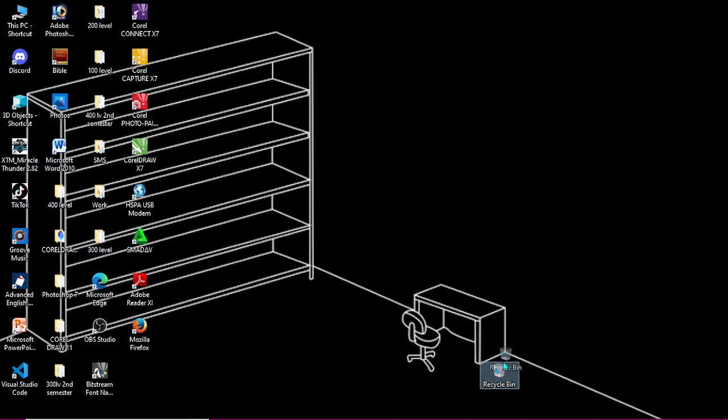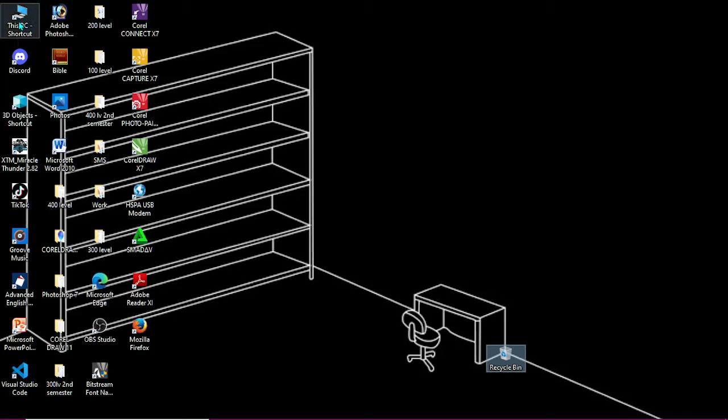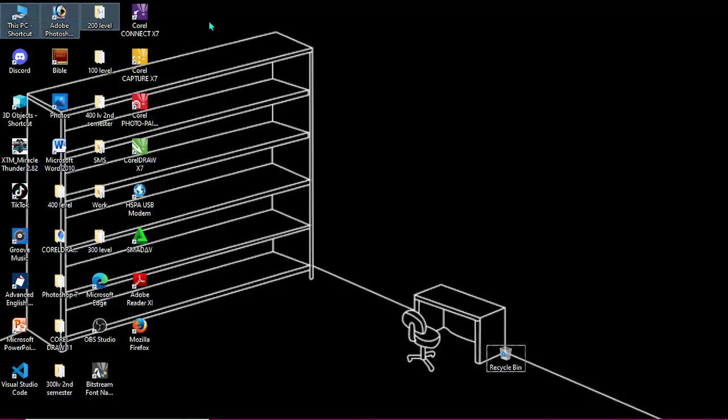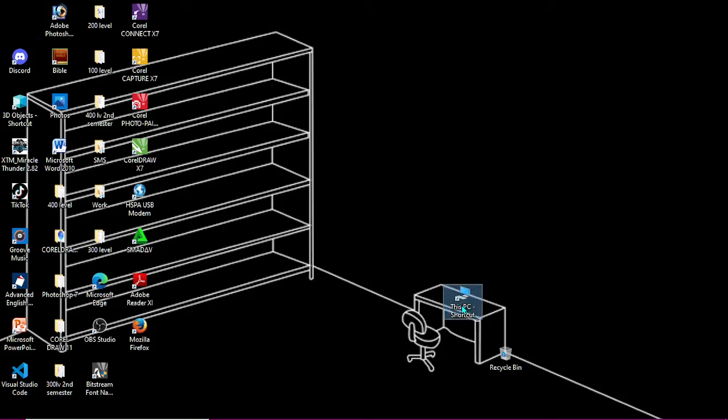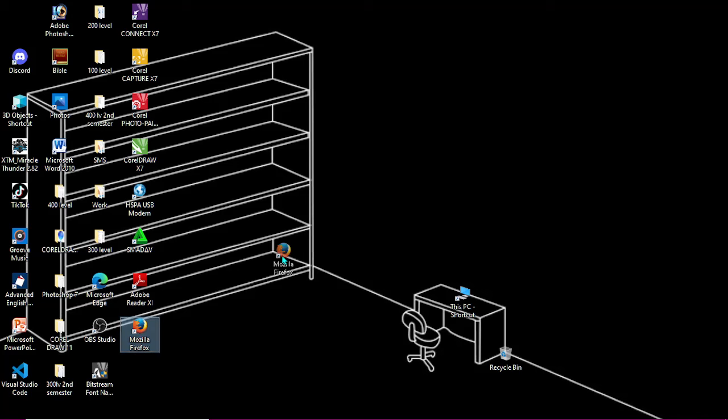So right now I can just bring my recycle bin over to this position and it's going to stay there. So any icon you move, it will stay at that same position you want it to be. For example, this is This PC. Click on it, then you drag it to this position right here and it's going to stay there.